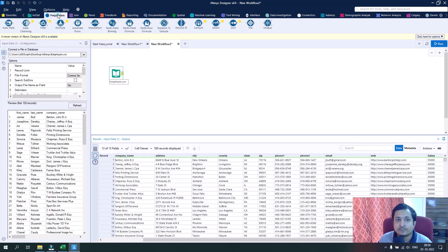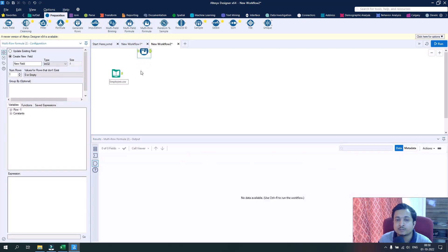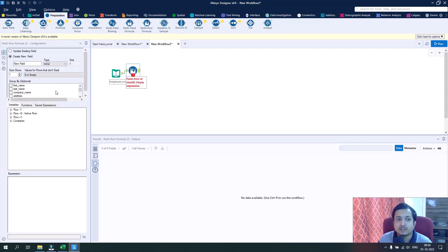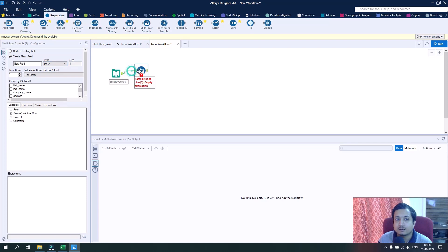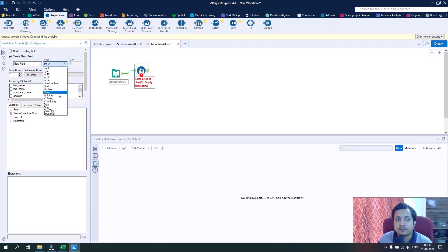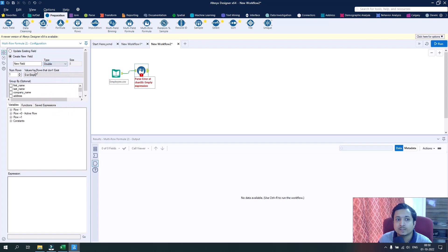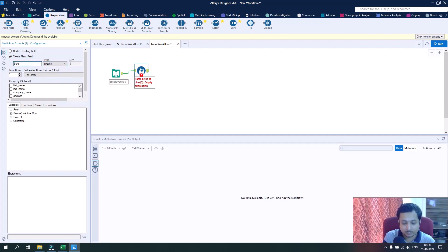Again I have this salary data with me for the employees. Again I will drag and drop here the multi-row formula tool. This time I will be creating a double type column and let's name this column as sum salary.